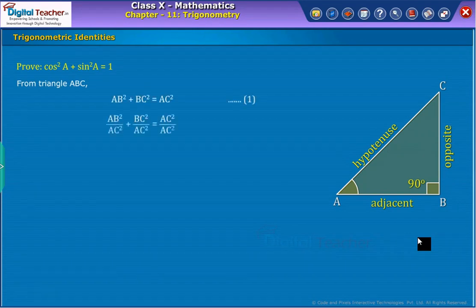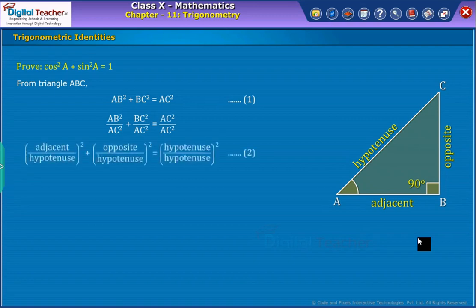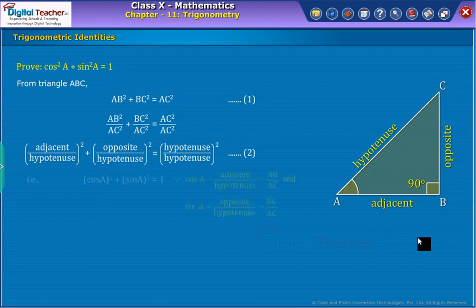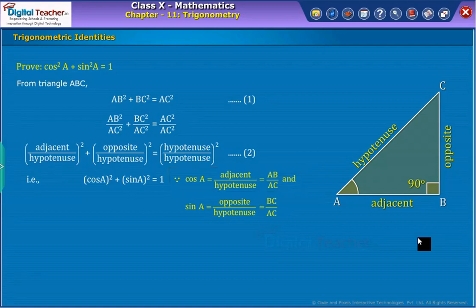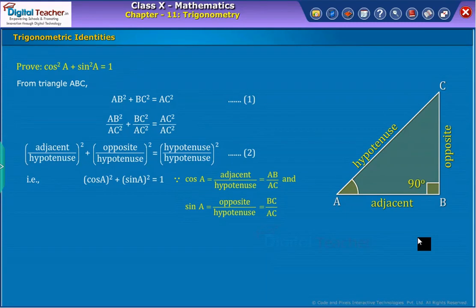Now divide both sides of equation 1 with AC squared, as shown on screen. We know that AB and AC are sides of the triangle representing their corresponding sides. We use them to define the ratio of adjacent to hypotenuse as the cosine function, and the ratio of opposite to hypotenuse as the sine function, and substitute them in equation 1. Finally, we obtain the first trigonometric identity as shown on screen.